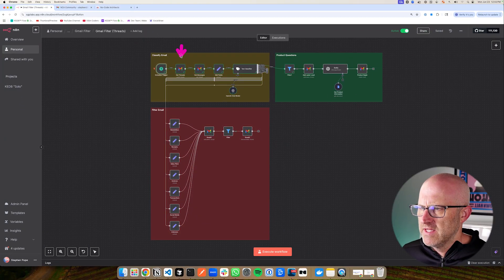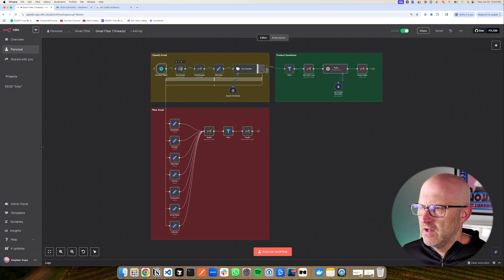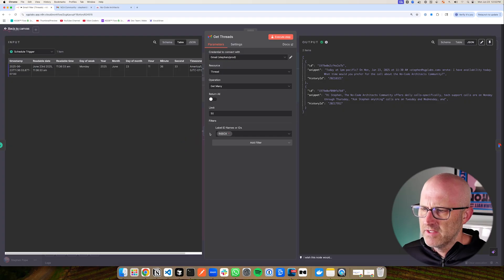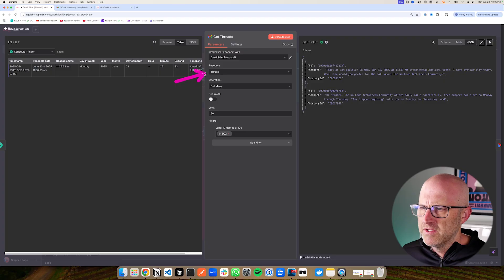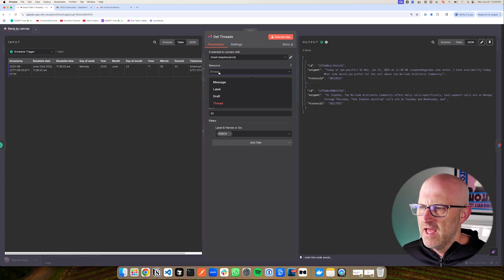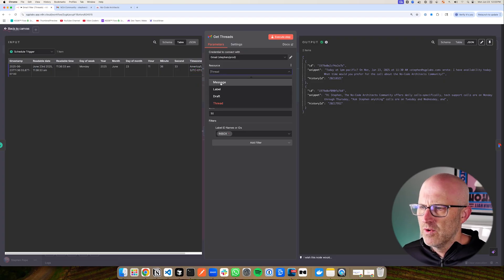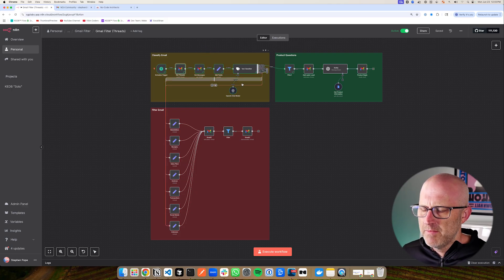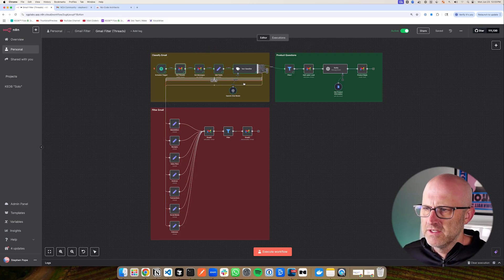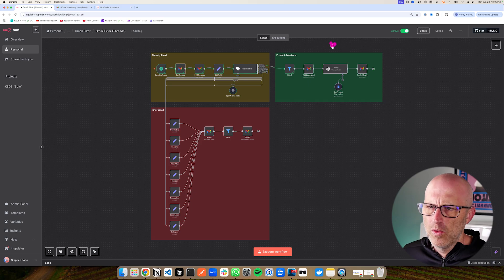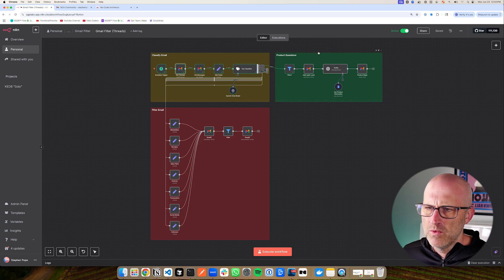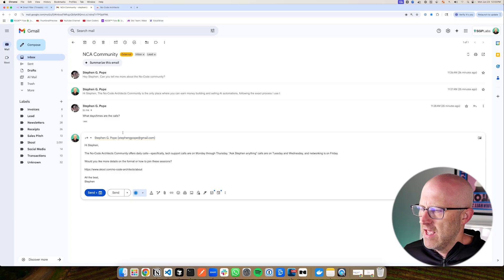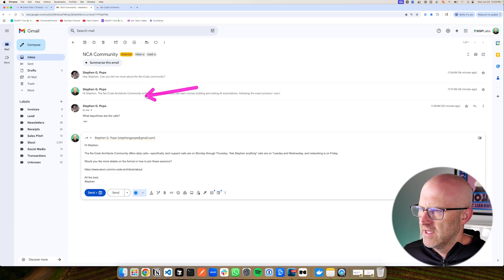The next thing that it does is it gets all of the threads in my inbox. And it's important here that you only monitor the inbox. Otherwise, it's going to look through all of your email. I wanted to point this out because it's important that you actually pull up the threads and not individual messages. The reason why is because once you start to process these emails, you want to be able to collect all of the messages together because when you classify it or when you're responding to product questions, you want to have the entire thread.